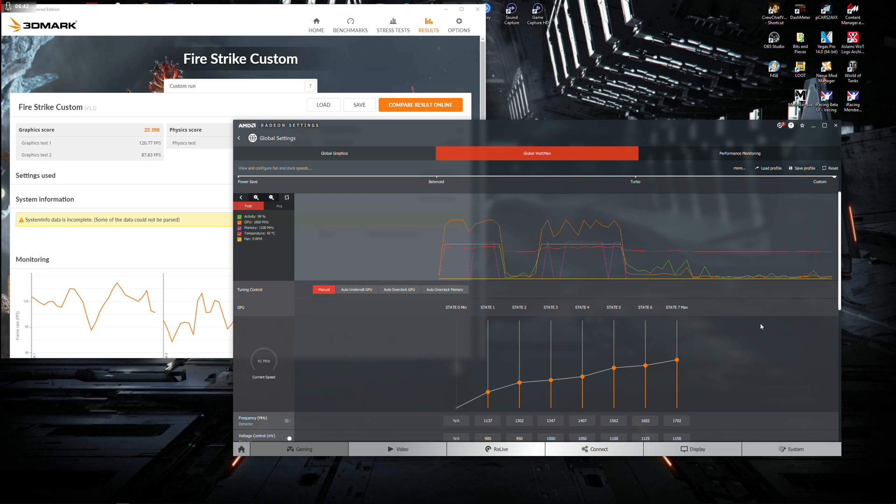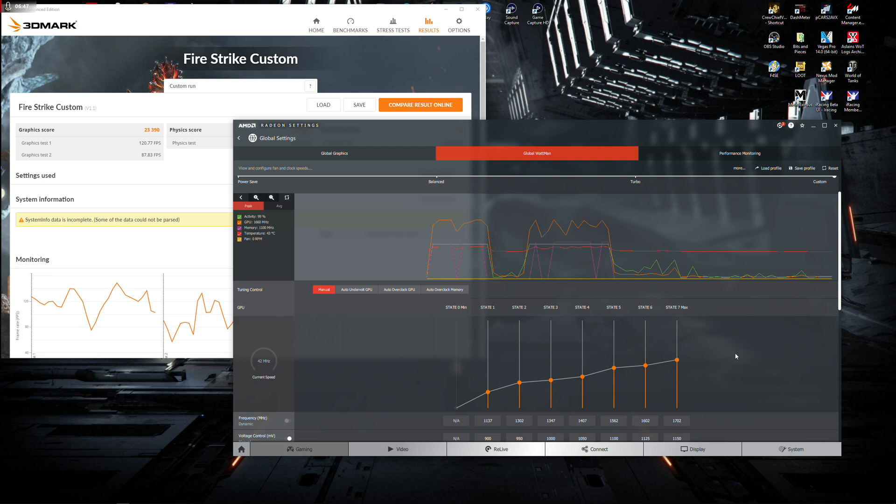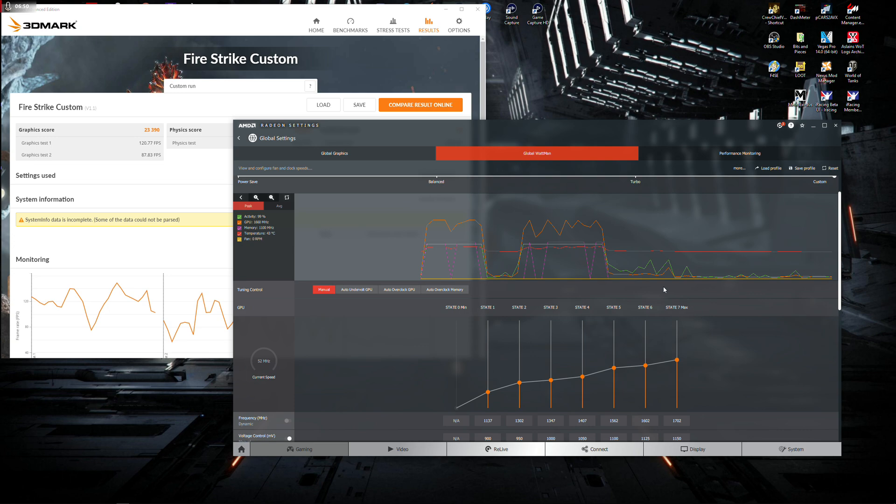So hopefully, like I said, hopefully it gets fixed in the next driver release. Touch wood. Because obviously these drivers get optimized for the latest games. So I'm going to have to go back to an older driver again.